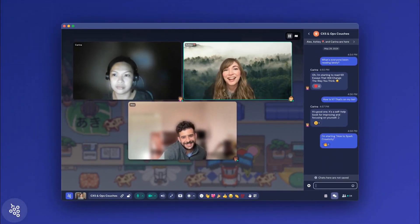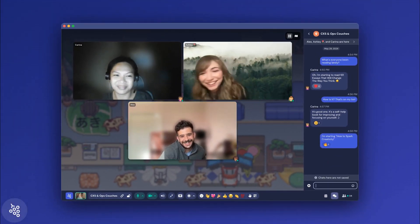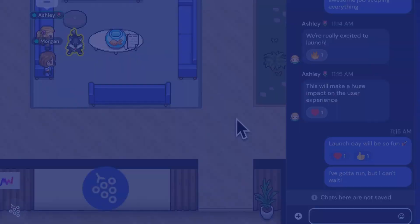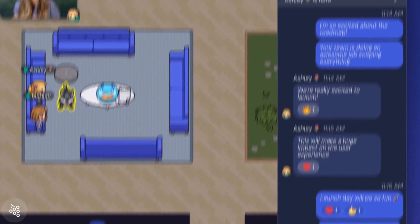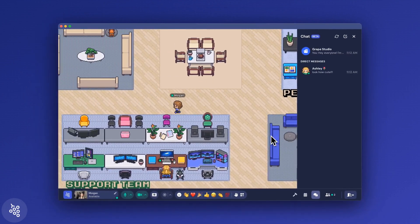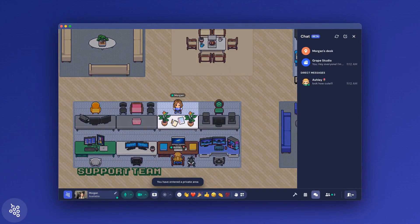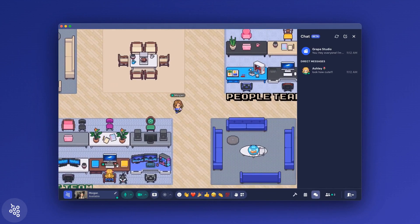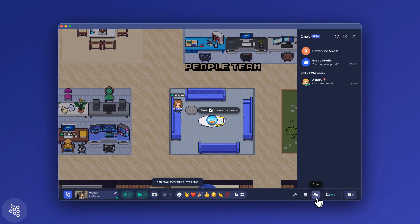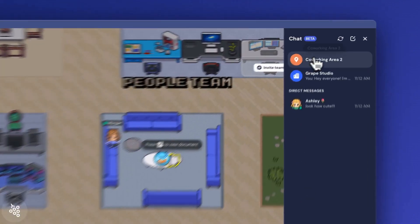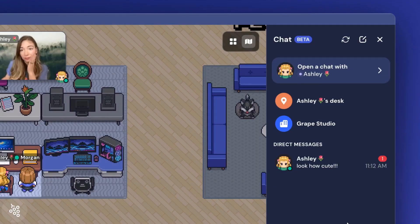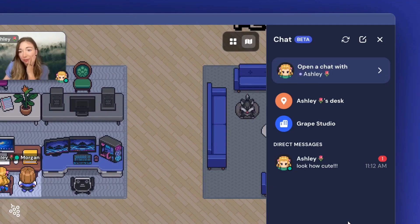After everyone leaves the area, chat messages in the channel will disappear and reset, so it's a clean slate for the next group who wants to meet there. You can also send direct messages to individuals or groups.